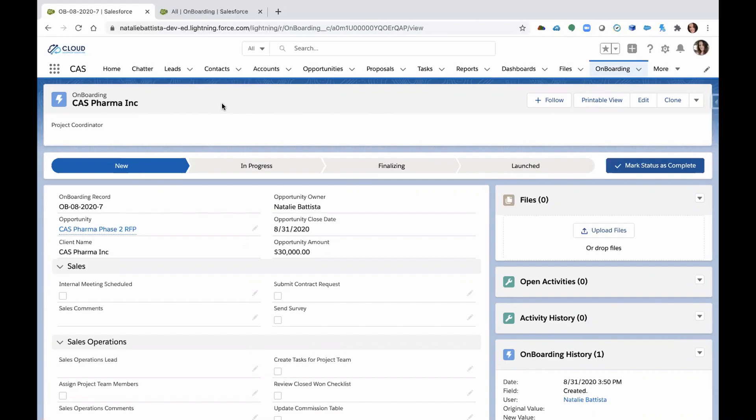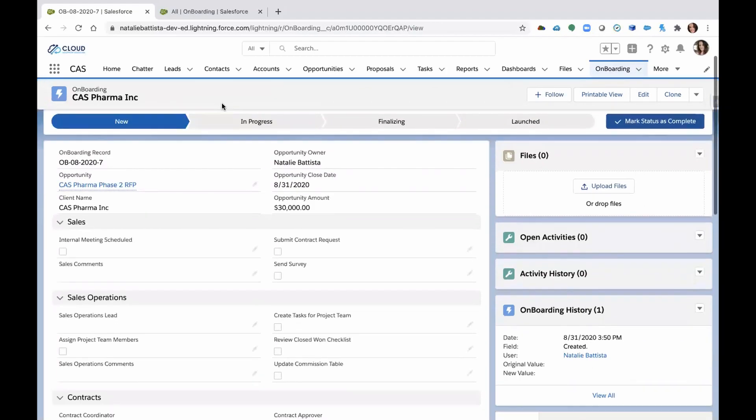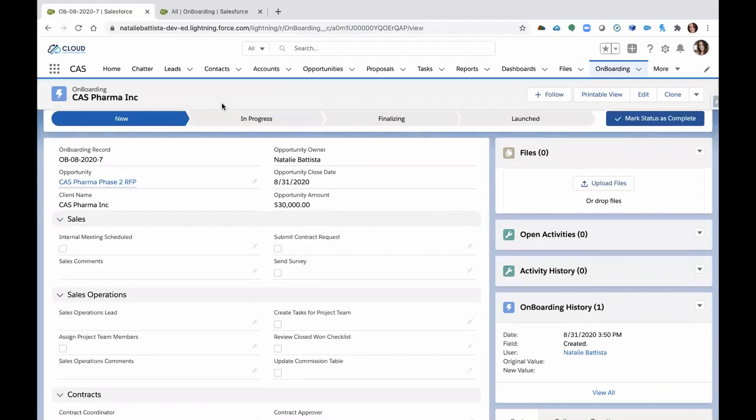So the onboarding record is a way to create accountability. It's a way to assign out tasks to multiple departments that need to get involved in this project. And typically, you'll have a sales operations lead managing that whole process.